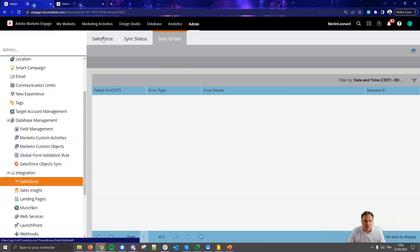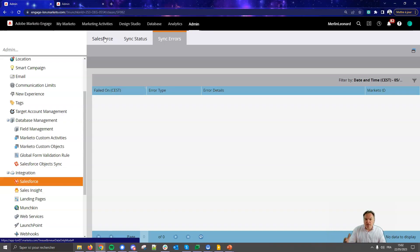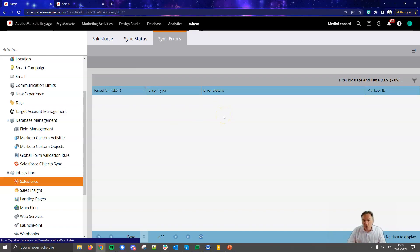Problems can arise if Salesforce has many workflows, procedures, or triggers that fire when a synced object is inserted or updated. This can cause a stack overflow in Salesforce because Marketo tends to push batches of contacts, campaign members, programs, or tasks, which can trigger governor limits.